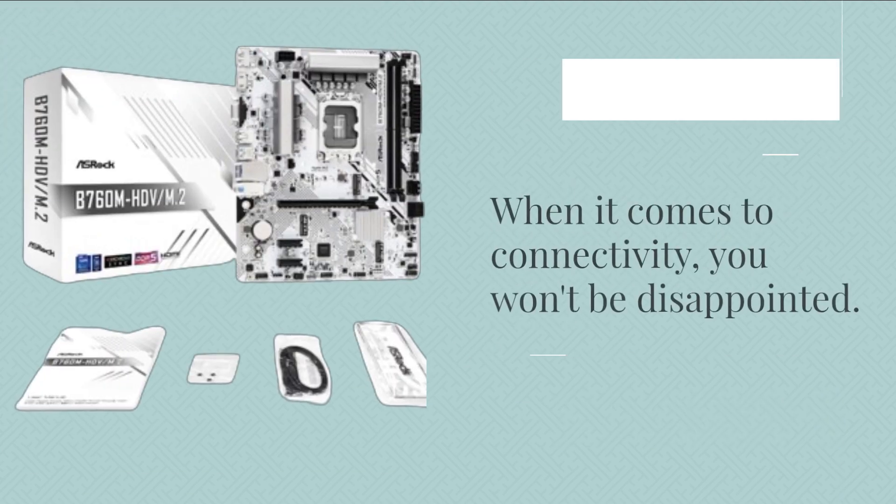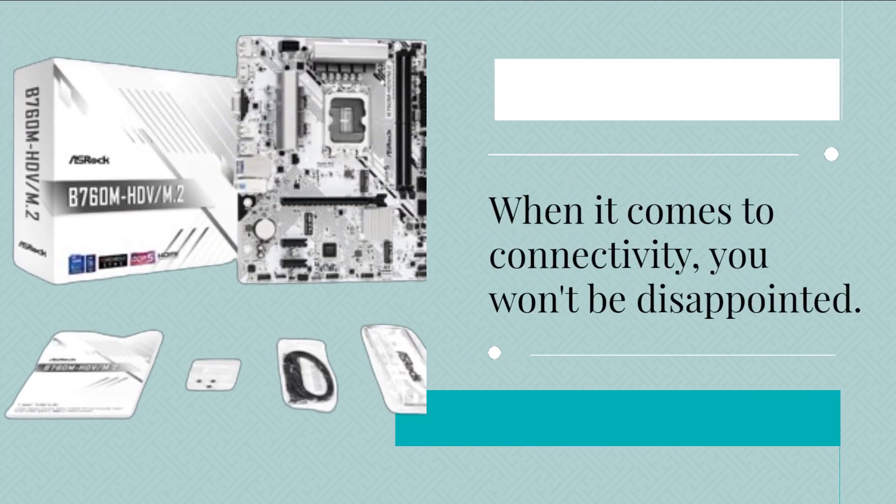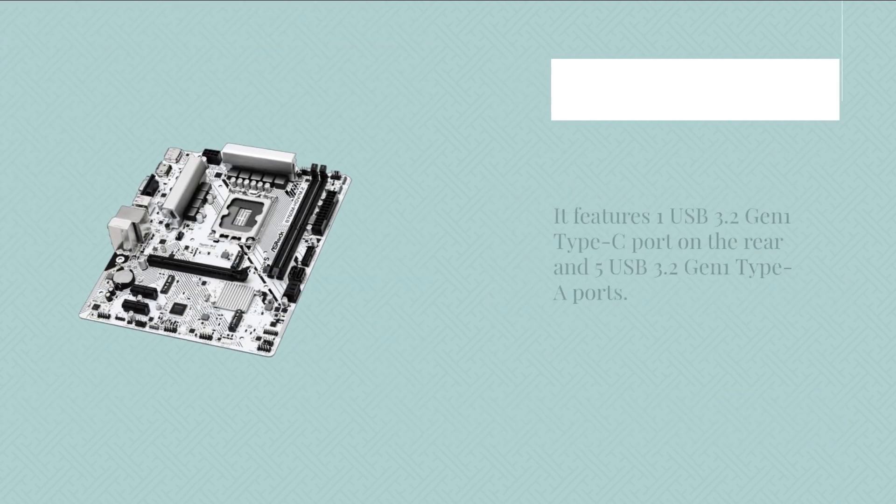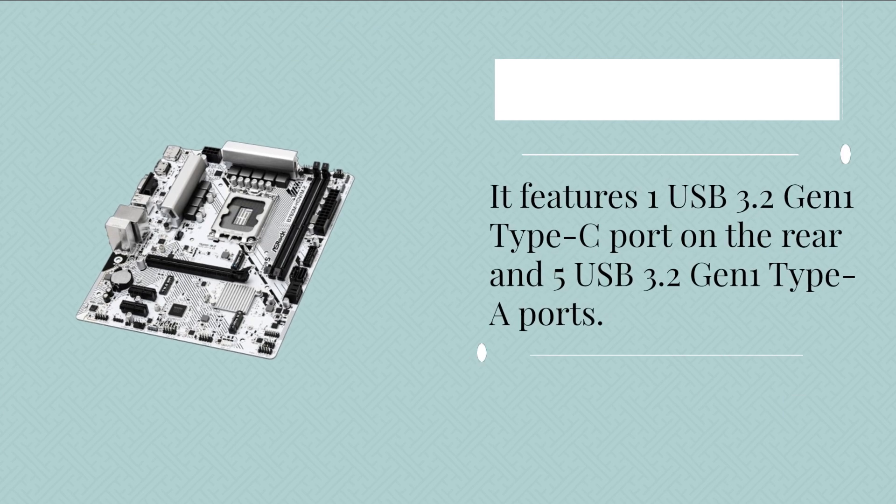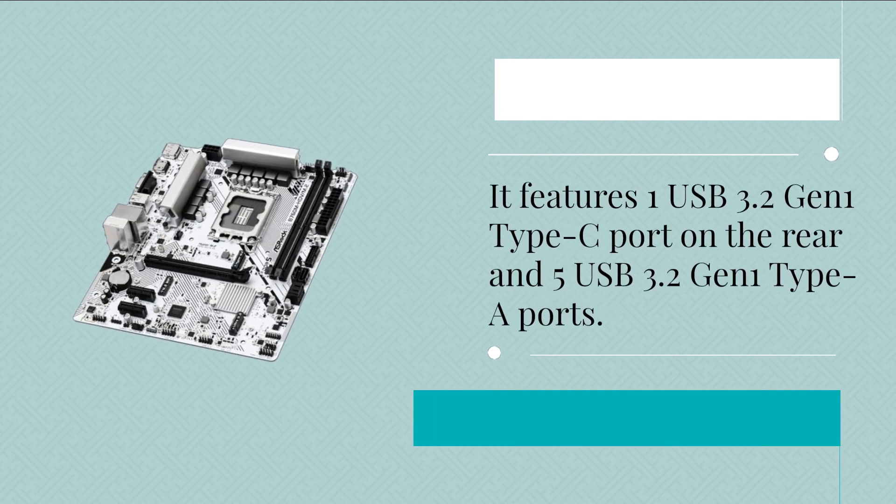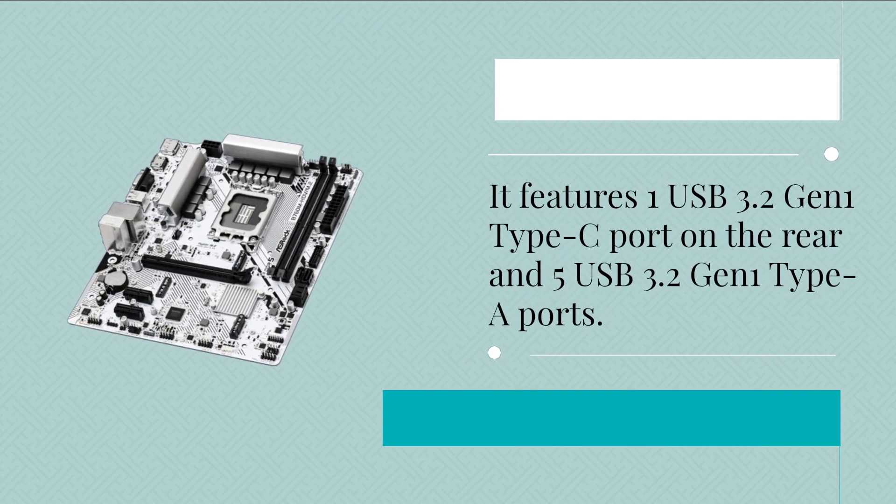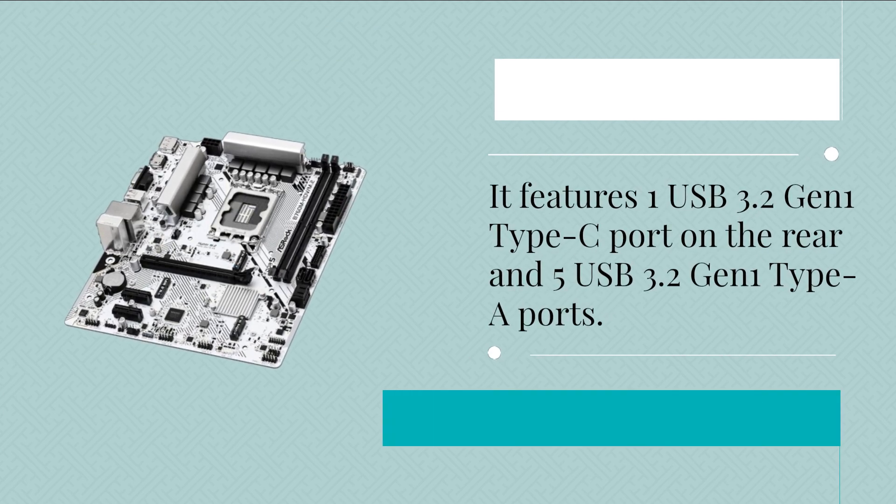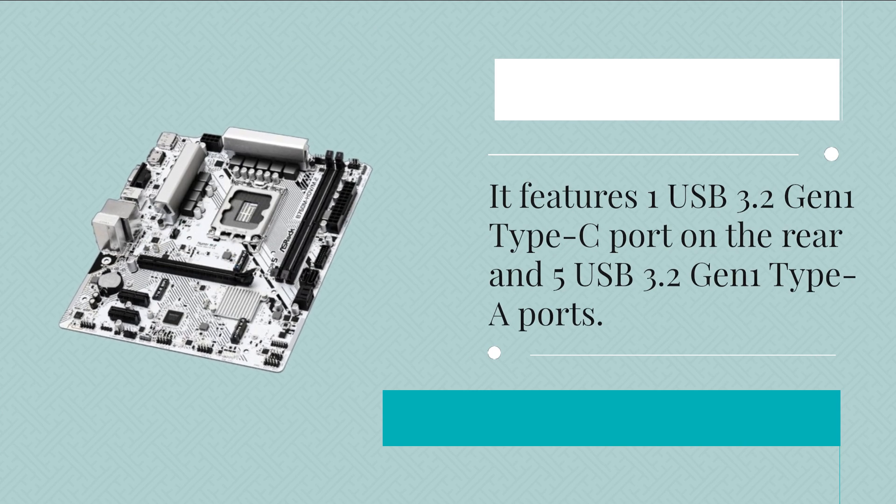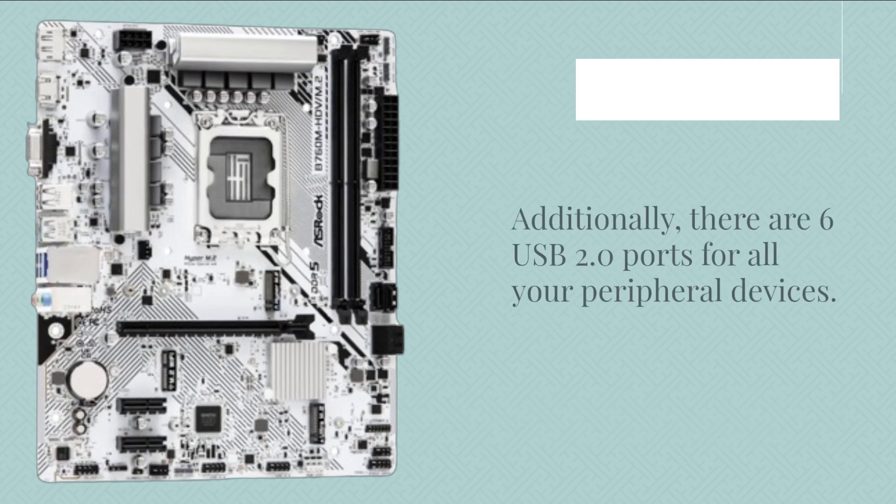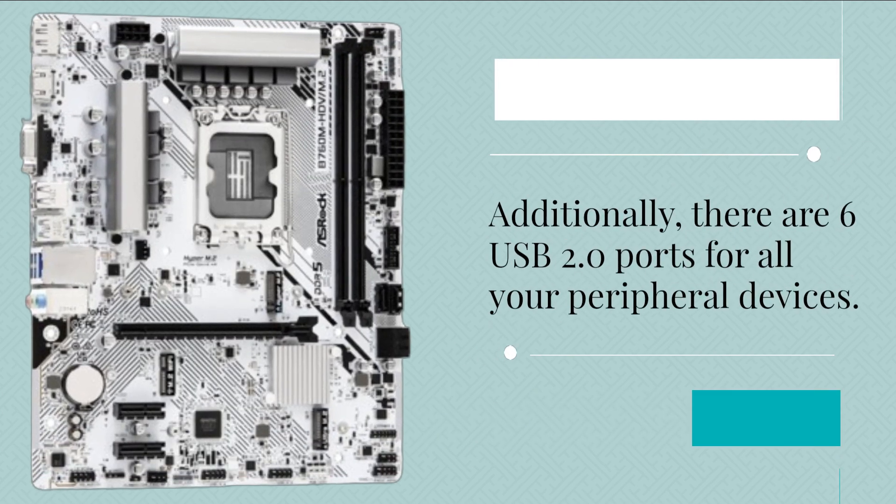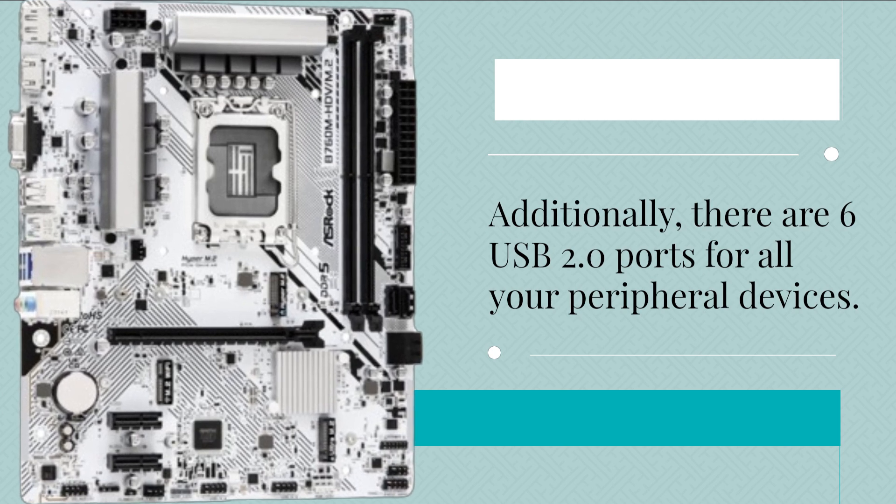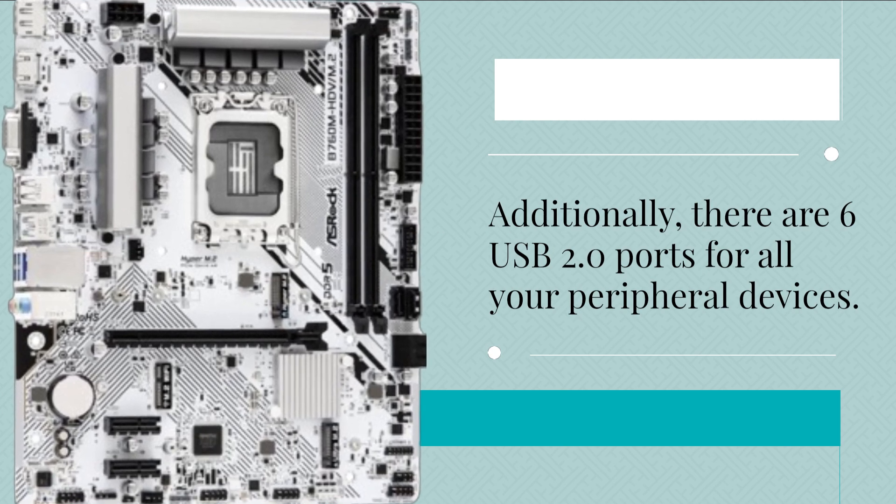When it comes to connectivity, you won't be disappointed. It features one USB 3.2 Gen 1 Type-C port on the rear and five USB 3.2 Gen 1 Type-A ports. Additionally, there are six USB 2.0 ports for all your peripheral devices.